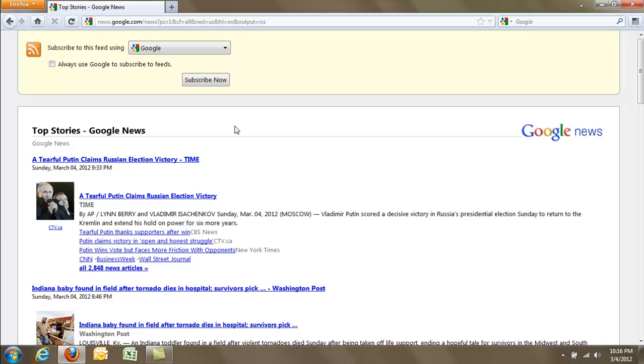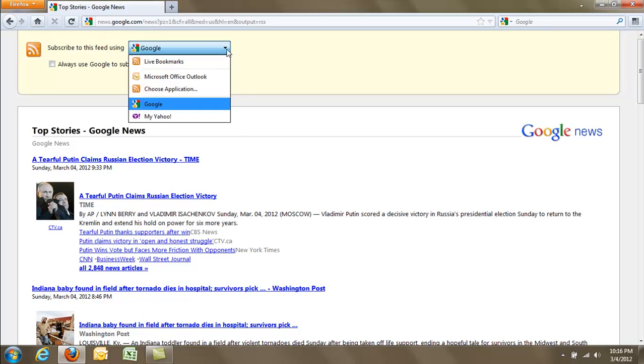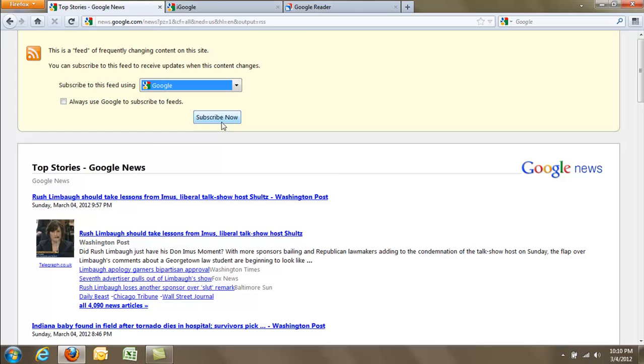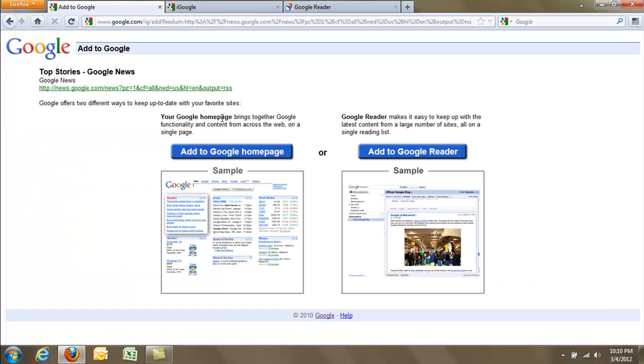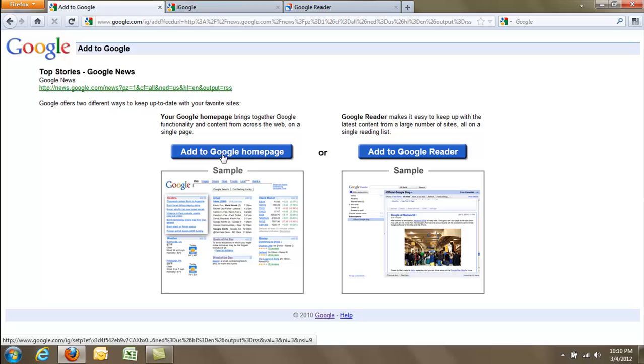Click on the feed and it will give you an option of what program you want to use, and we're going to use Google. Click subscribe now. Now we have two options: we can either add it to Google Homepage, which is also called iGoogle, or Google Reader.